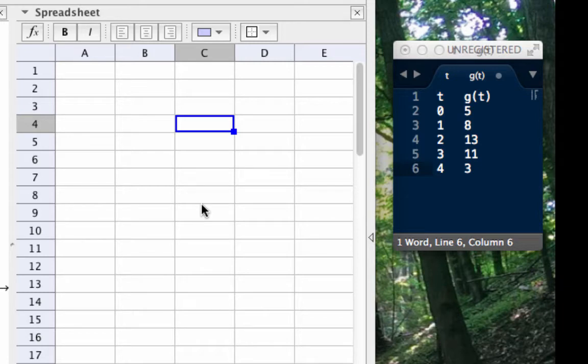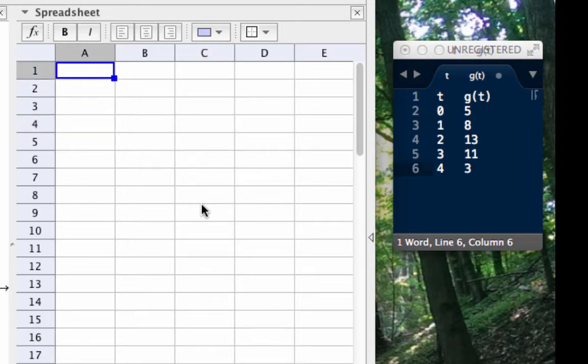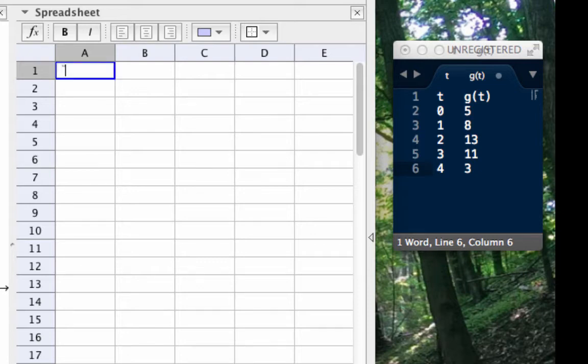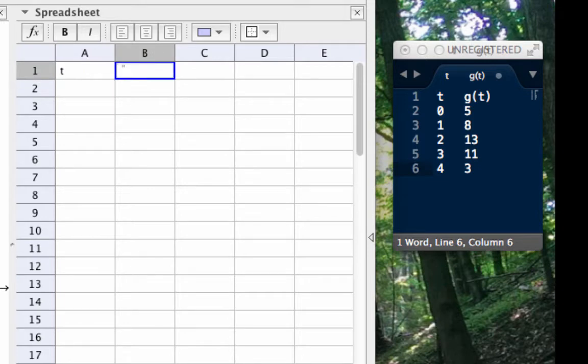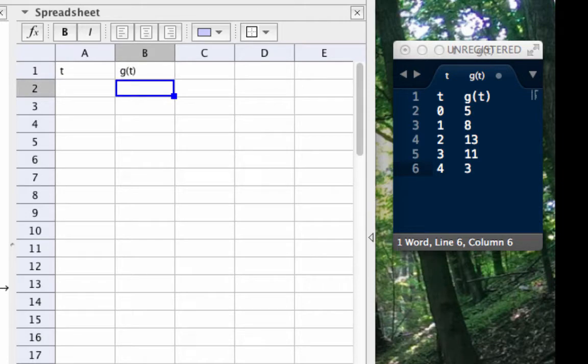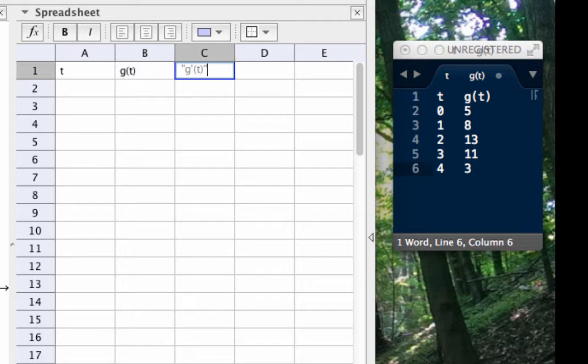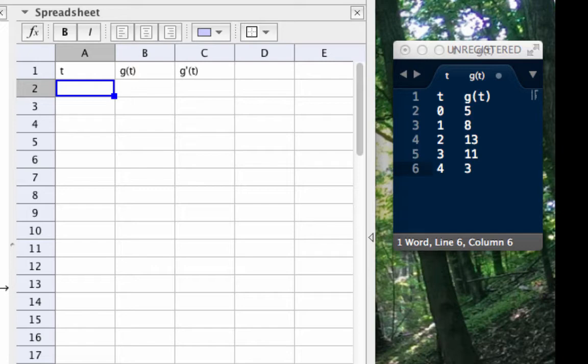Now with that let's create our spreadsheet for the function and then calculate its derivative. To organize all this data I'm going to use the top row to create table headings telling me what belongs in each column. So in the first column here in A1 I'm going to type T and hit enter. This puts the letter T in that cell as a text value. In cell B1 next door to it I'll type G of T and hit enter. And similarly in cell C1 I'm going to type G prime of T.